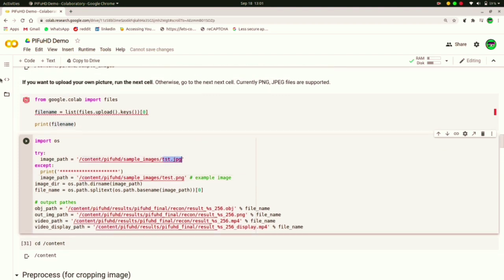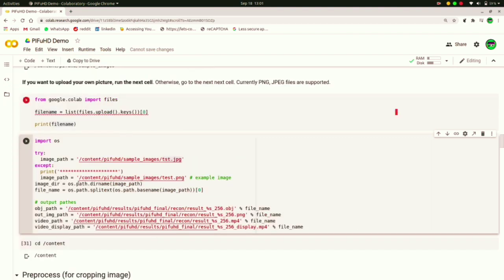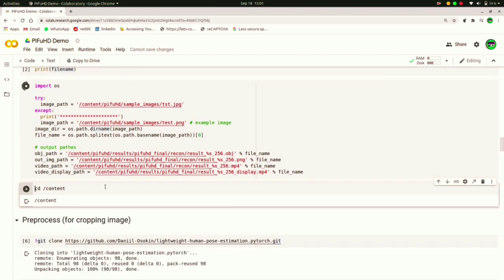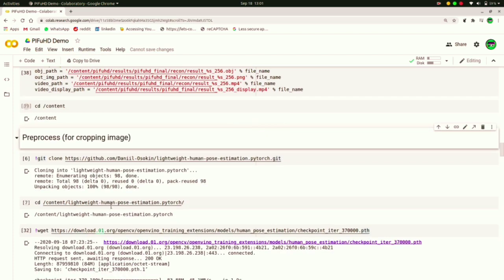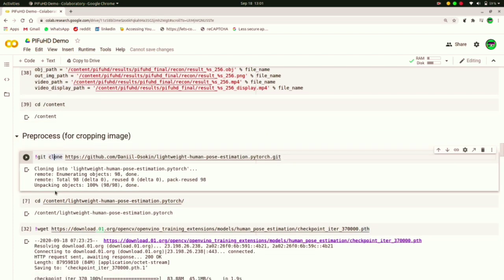And then in the import OS below line, you have to rename tst.jpg with the image name you uploaded in the sample image folder. After that you won't have to make any modifications to the code and just run the cell. Then you have to run this pre-process section.